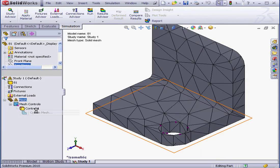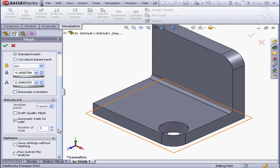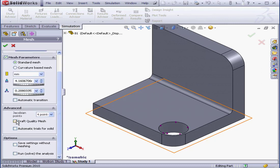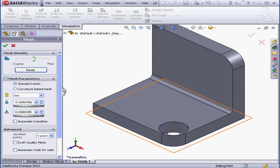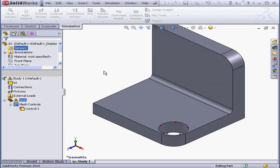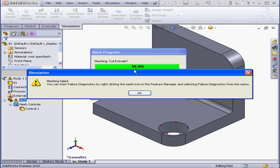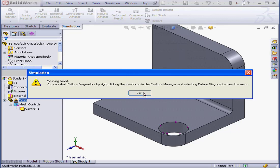Now right-click Create Mesh. Reset. Advanced. Uncheck Automatic Trials for Solid. And click OK. Mesh in progress. Oh, mesh failed. Let's click OK.